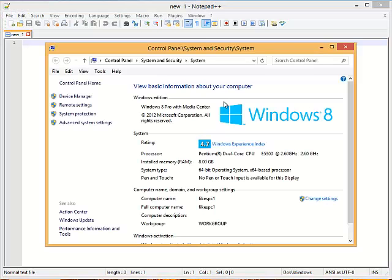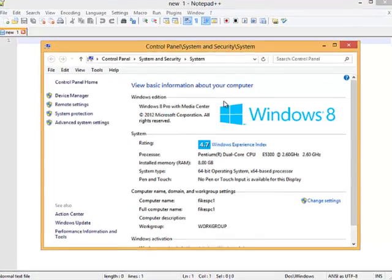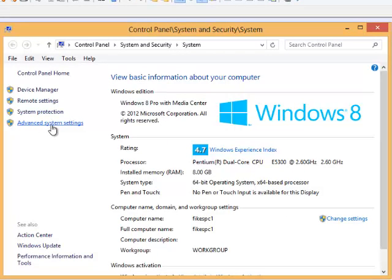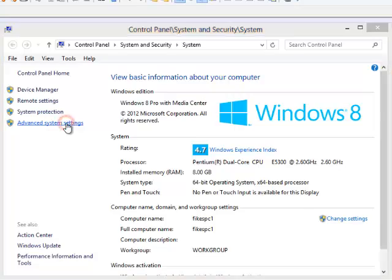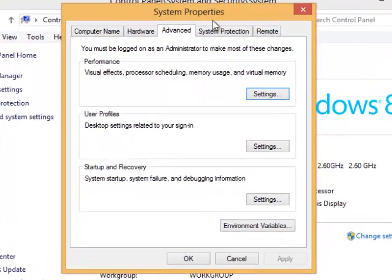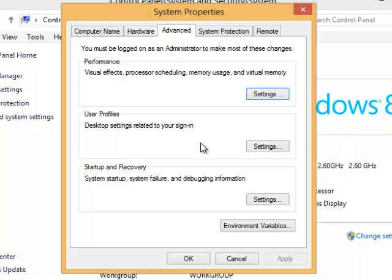To get to your environment variables you will right click on computer and then select properties and that will take you to this screen and then here you'll see advanced system settings. Click on that. That will open the system properties dialog box to the advanced tab and you'll come to environment variables.